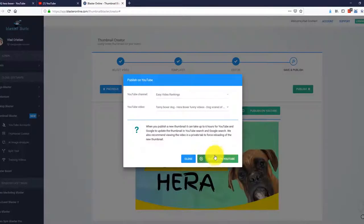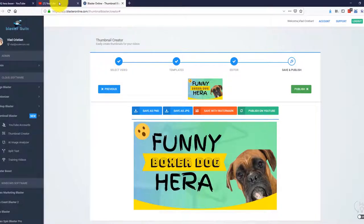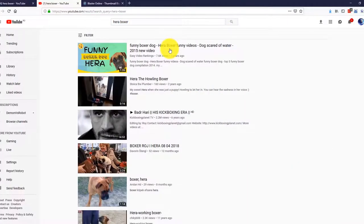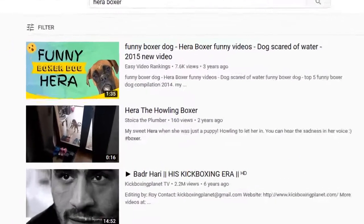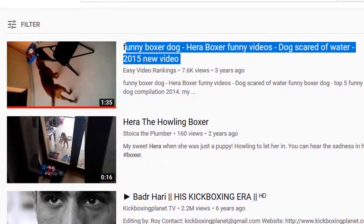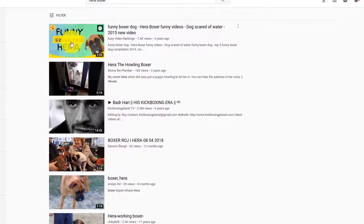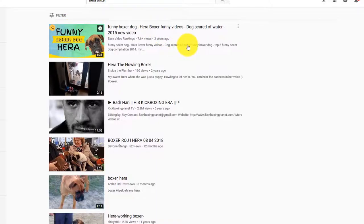Let's save this and publish it to YouTube. There it is. The thumbnail that we just created in a few seconds is now published and active on our YouTube video. Let me open YouTube really fast to see how it looks. I will search for Paraboxer. And here is my video. Just take a look at how it looked before and how it looks now. Amazing, right? Take a look at all these other videos — on what would you click? On the one that has our custom thumbnail, right? You see, it's that easy to triple your click-through rate, your views, and your traffic.